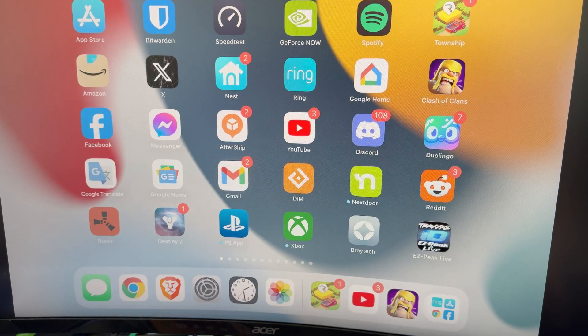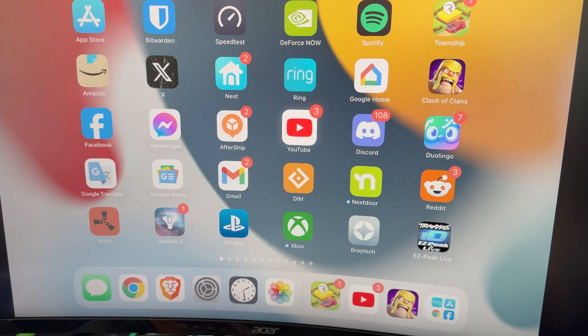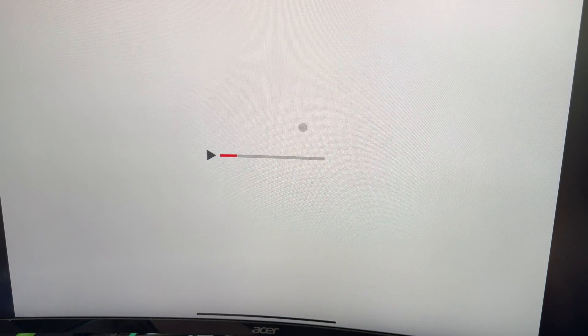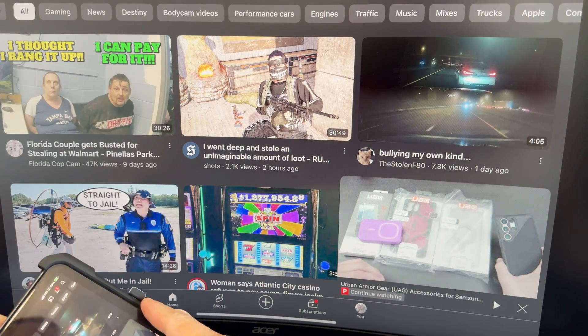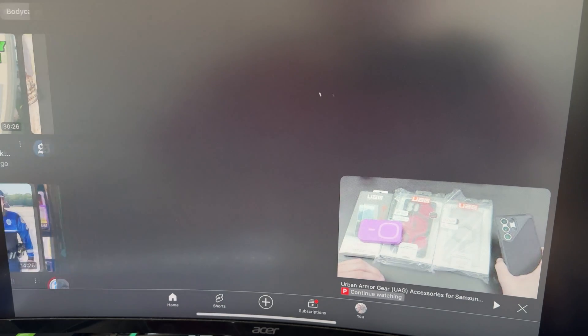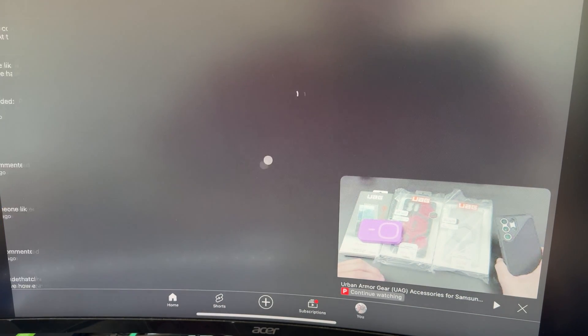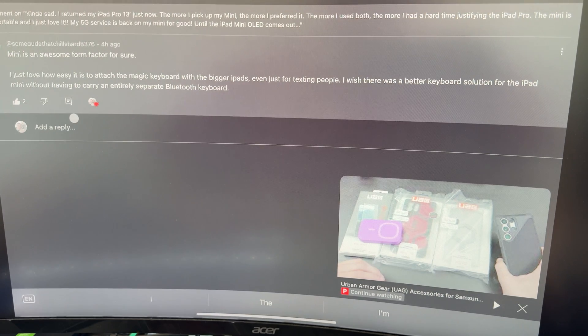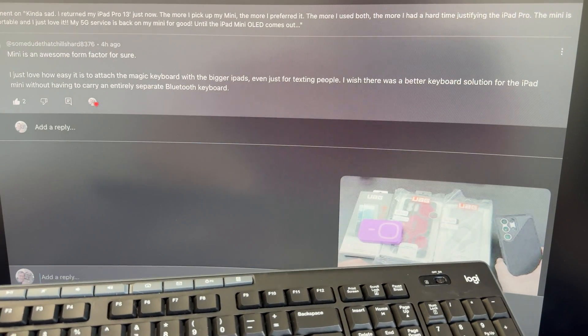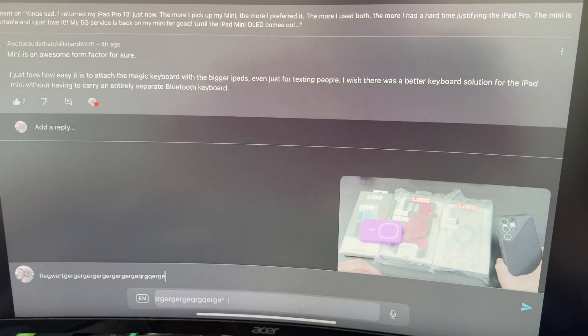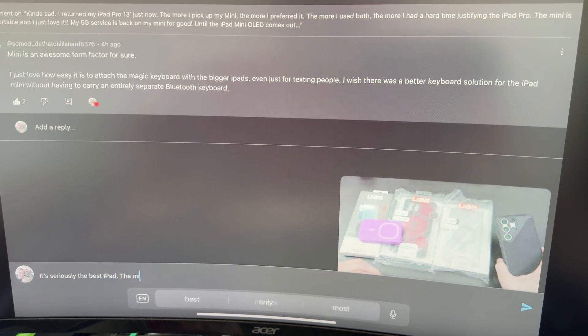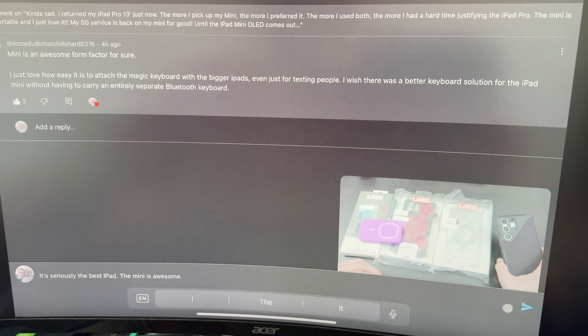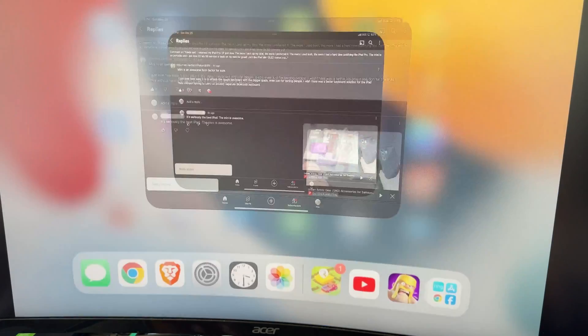This is my iPad Mini 6. I'm using that same exact dock. All I did was take the cable and put it into the side of my iPad Mini here. And now I can see my comments. And with a keyboard, I can reply. It's seriously the best iPad Mini is awesome. And then send. So that's pretty cool.